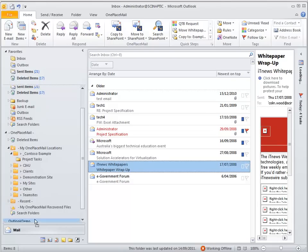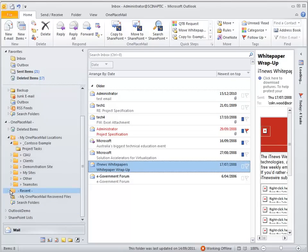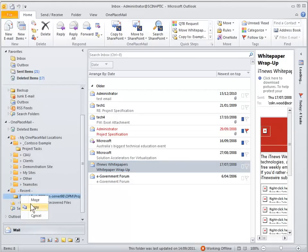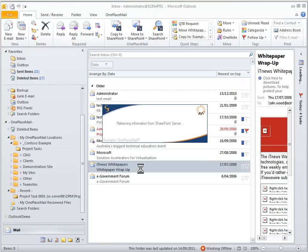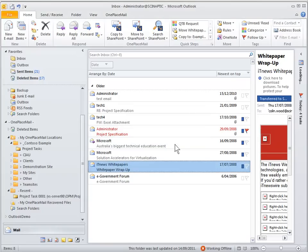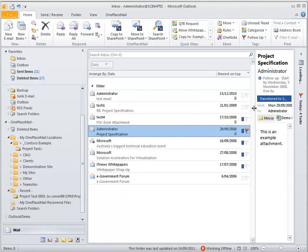And we can do the same here, we can drag and drop to recent locations which happens with the project tasks 001 that we just saved to as well. So one drag and drop and your emails are in SharePoint into the relevant document set.